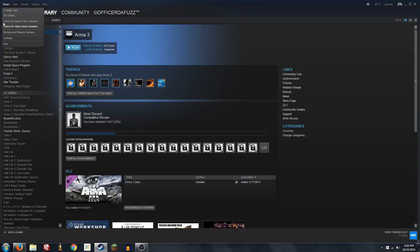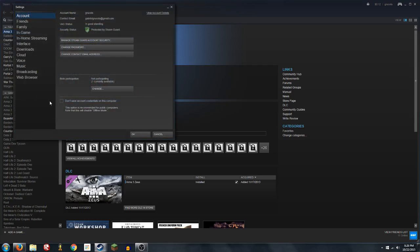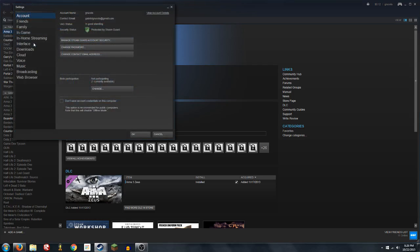Click on Steam in the top left hand corner, Settings, Interface — make sure you select the right one — and it will require Steam to restart.